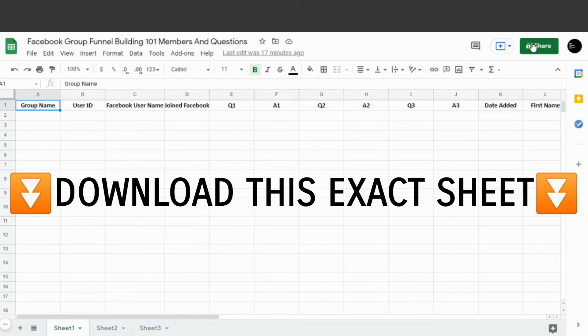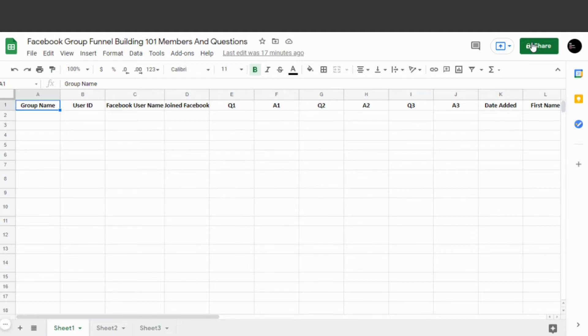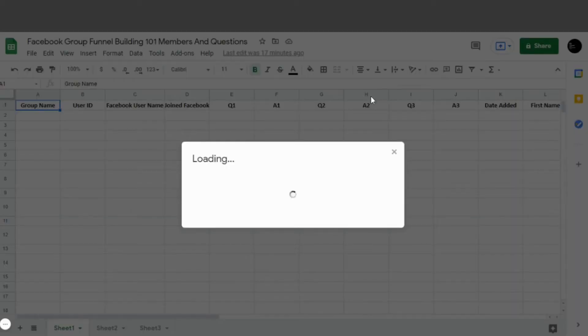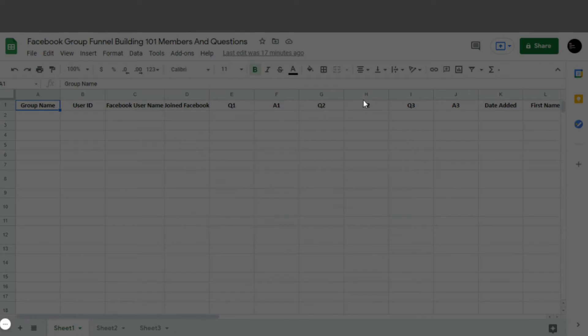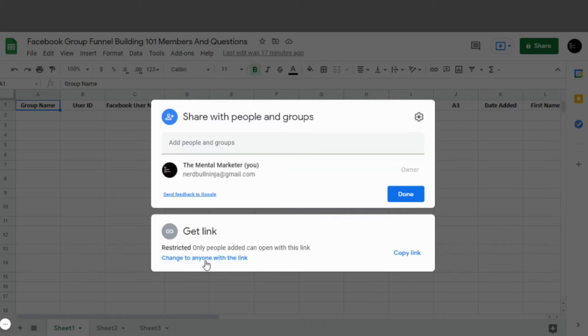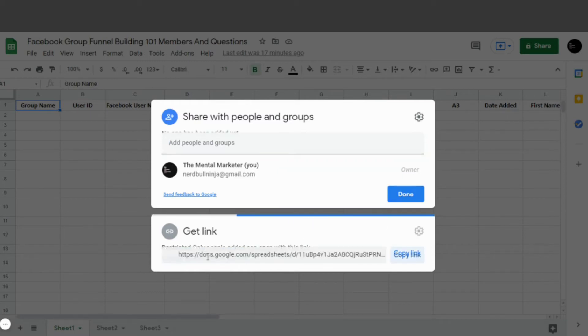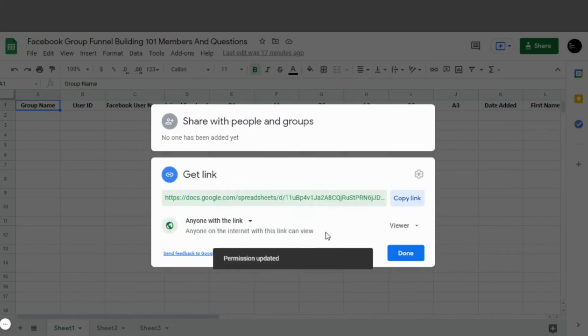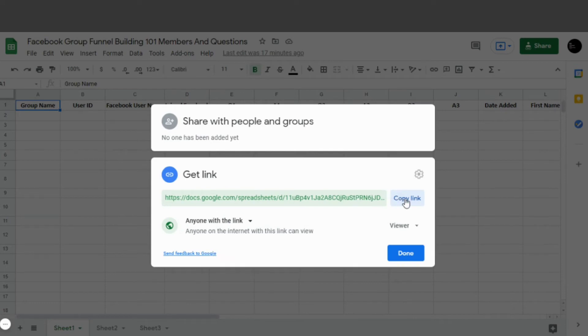Now what we want to do is get the share link for this sheet. So we'll hit this Share button on the top. Up pops the sharing options. Now we want to change the restrictions to Anyone with the Link, then we'll copy that link. Now we're going to go over to Facebook.